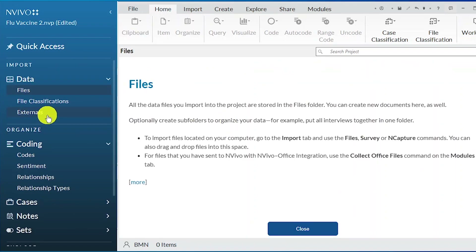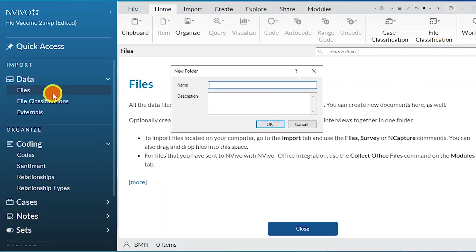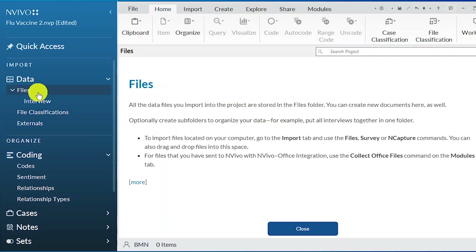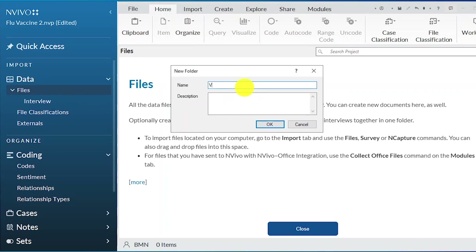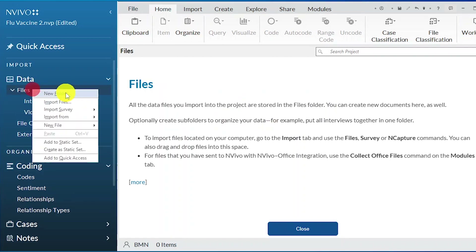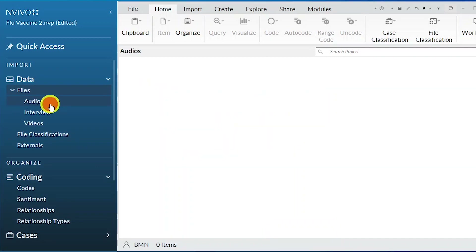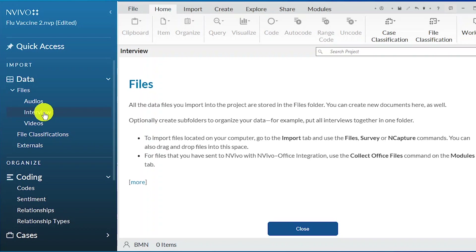Now let's look at the first step in NVivo, which is to create folders. We go to the file section, right click, and select create new folder. Let's call this folder 'interview.' If we had data in other formats such as video, we could right click, create new folder, and call this folder 'videos.' And if we had a different type of data such as audio, we could create another new folder called 'audios.' So we would put the audios in the audios folder, the interview transcripts in the interview folder, and the videos in the videos folder.